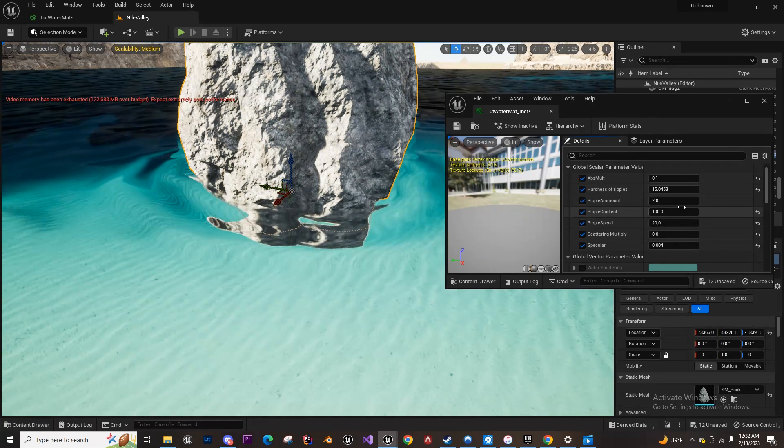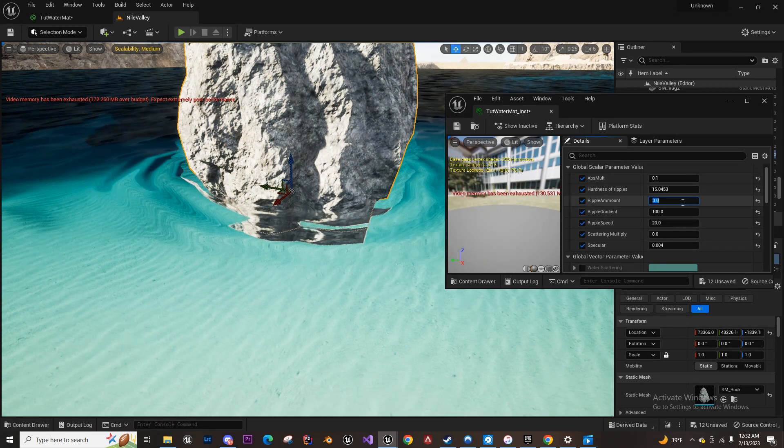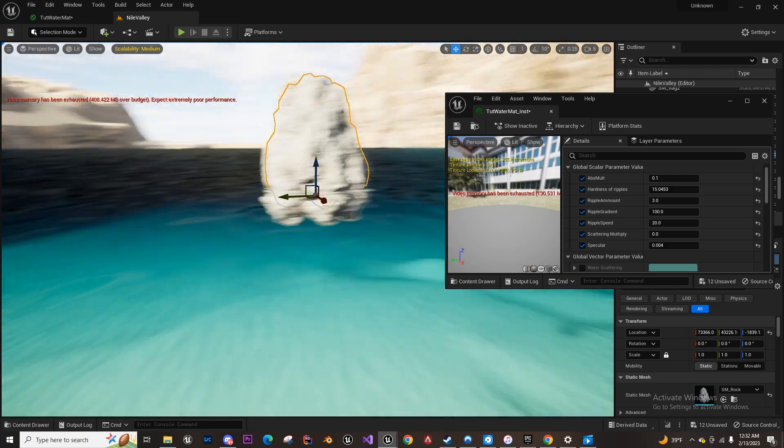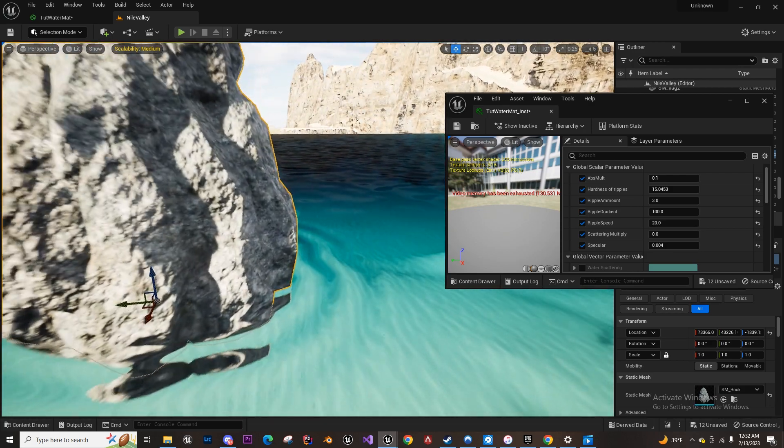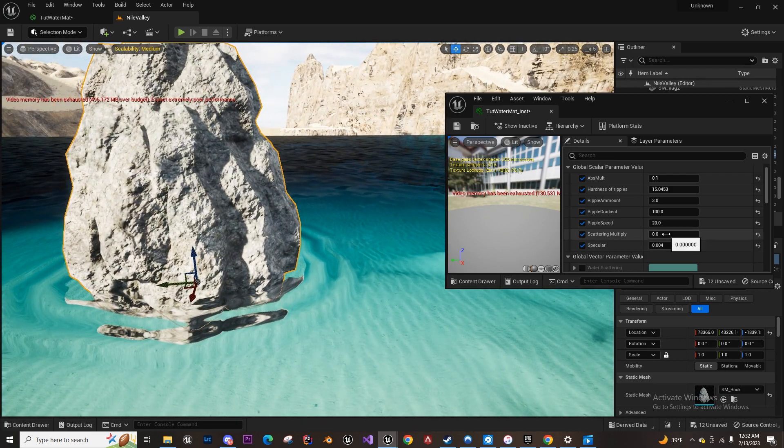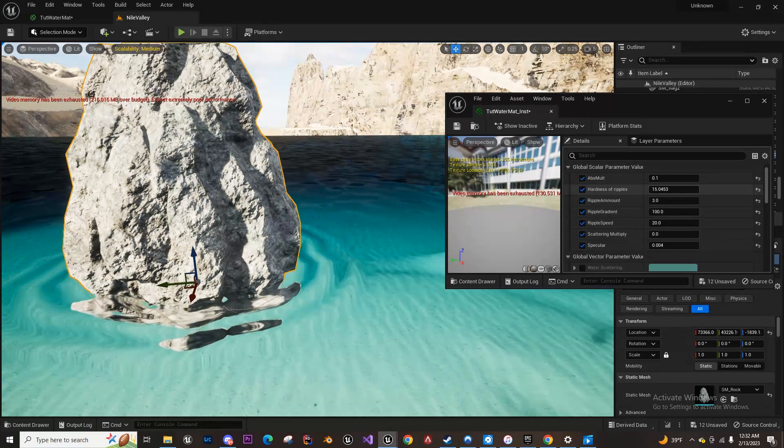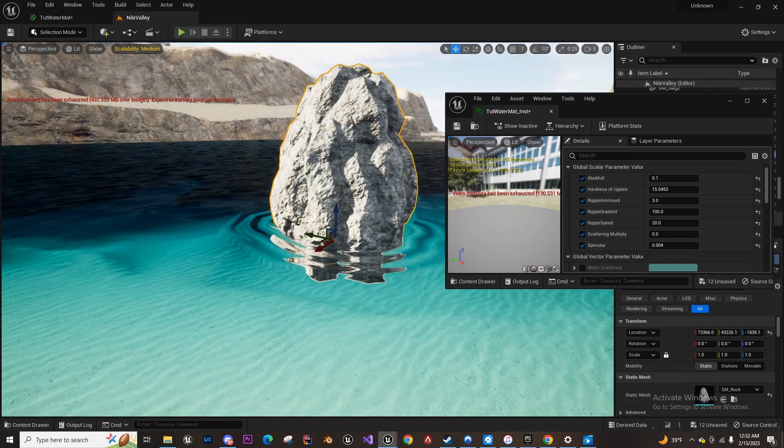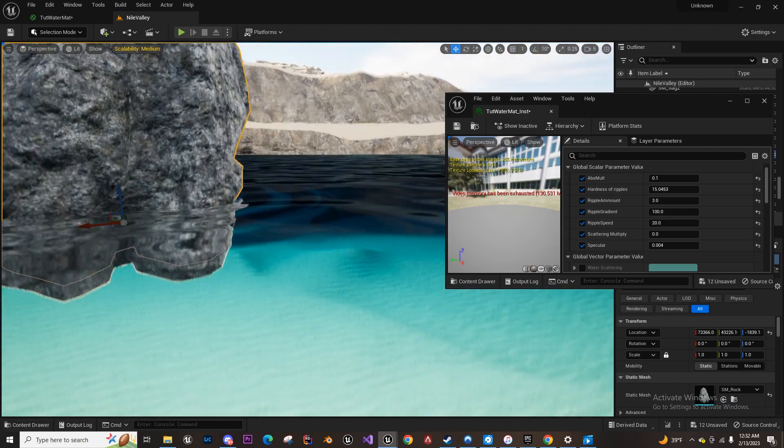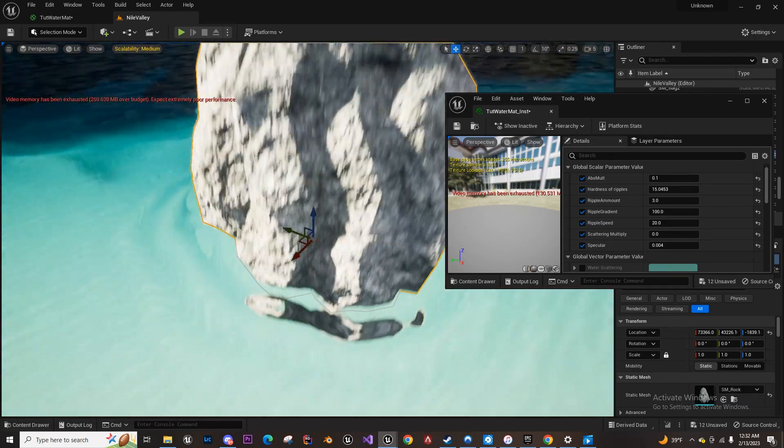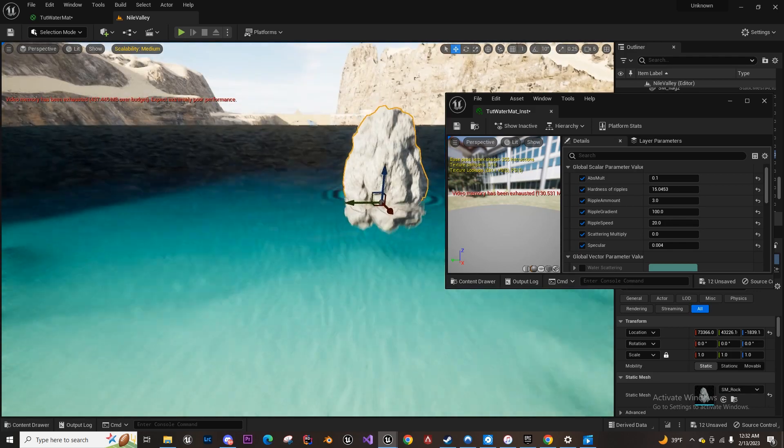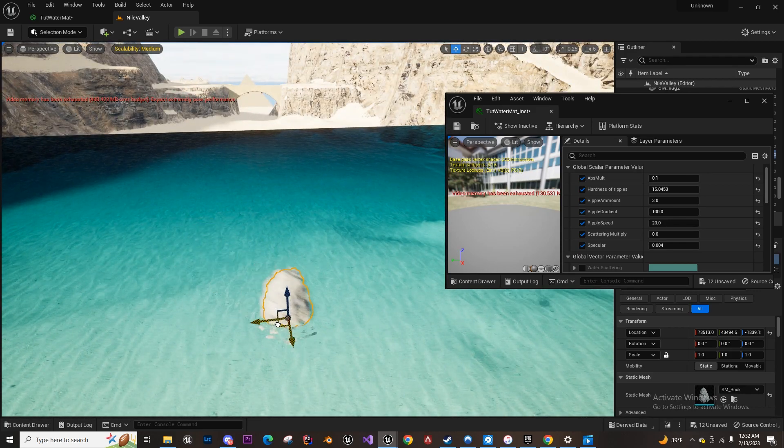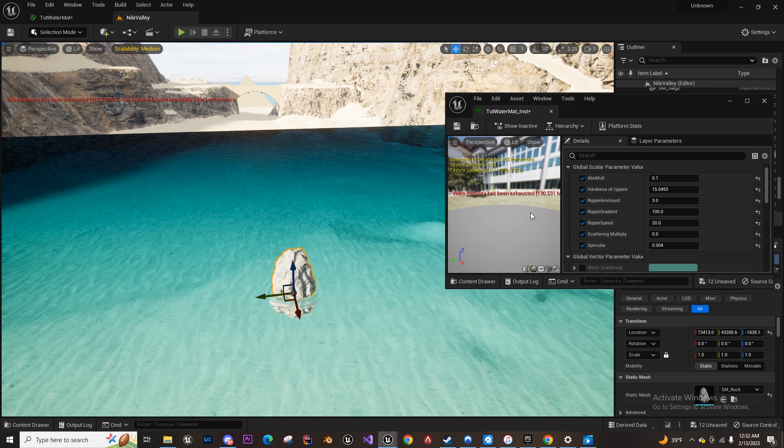15. So with three ripples, that looks more realistic. So that was a simple and very cheap way of making ripples around distance fields. So no matter where we move it, as long as